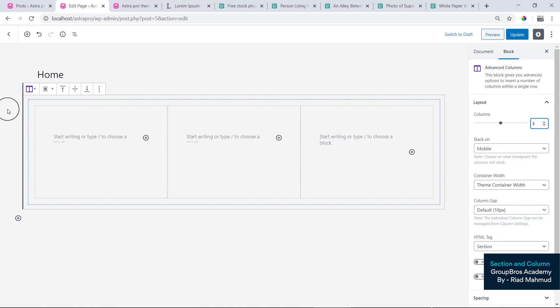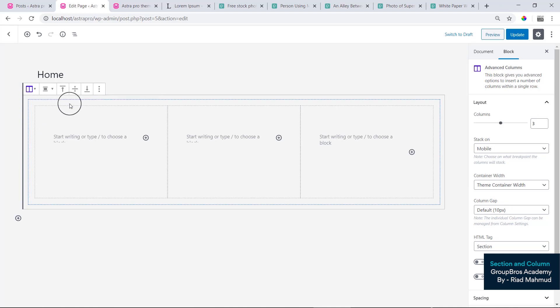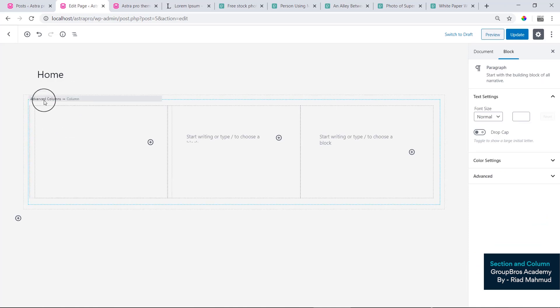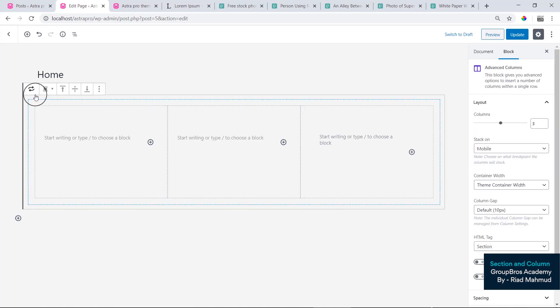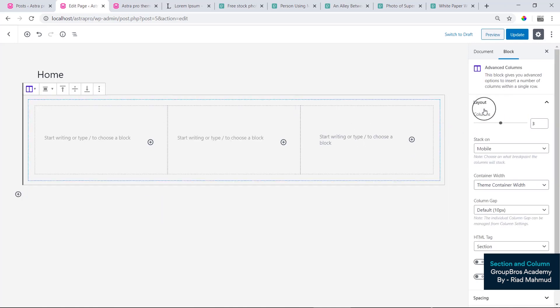So we will select the first area. We will click outside the column. We will select the other area. We will select the 1st option. If we select Advanced Columns, we will select the 1st option, and then we will select the 3 column.